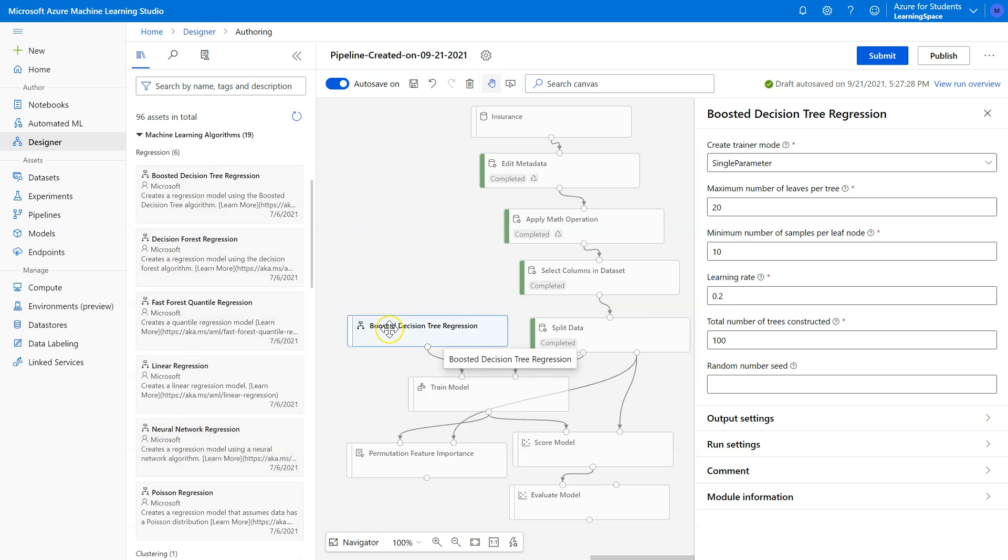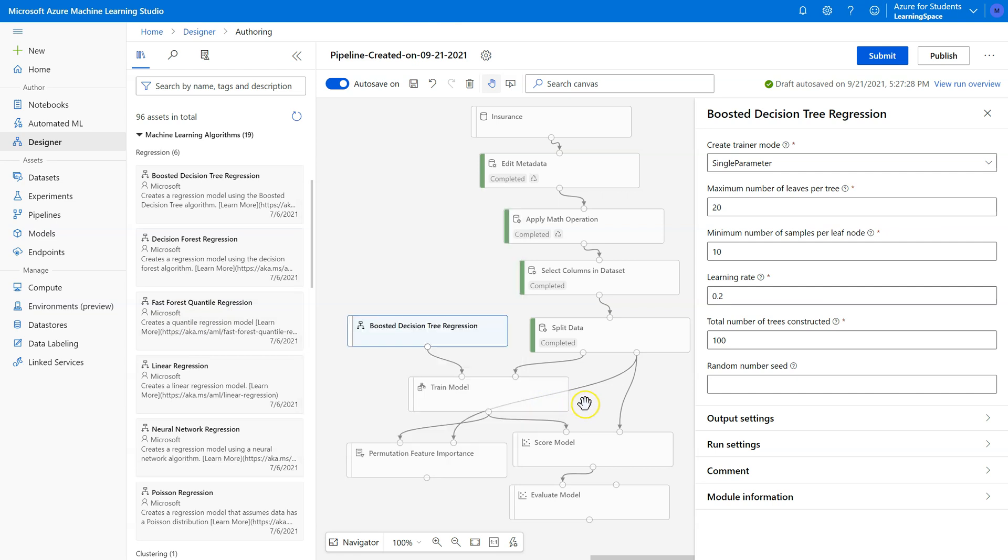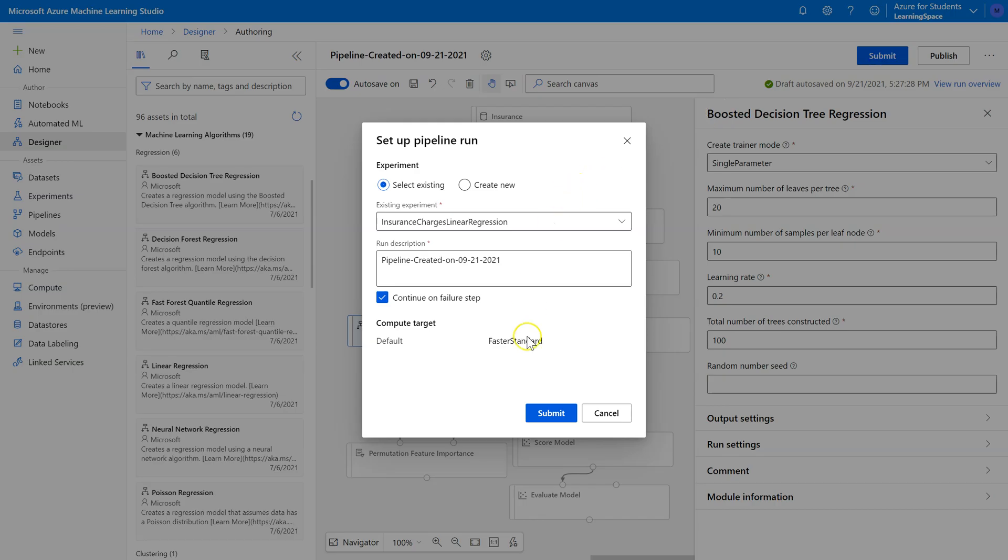So I'm only going to use this one other algorithm, but I just want you to understand the process. We would go through and try each of these minus this fast forest quantile, which isn't relevant to this particular data set. But we would try each of them and then just retain the one that gives us the best R-squared. So let's go ahead and run this.